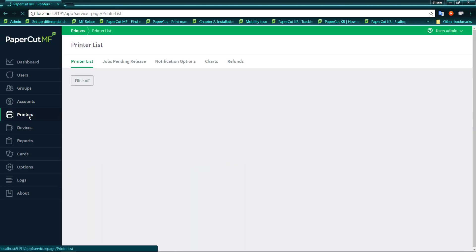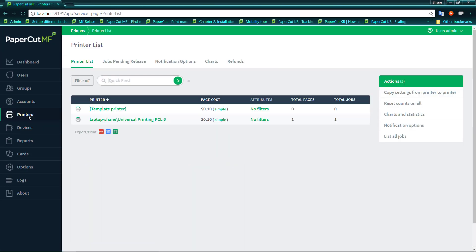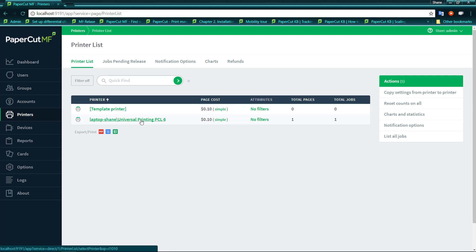Now normally once you've installed PaperCut you'll see a list of printers in your printers tab. Just for the video today I've got two printers, a template printer and a printer that I've discovered on my system.